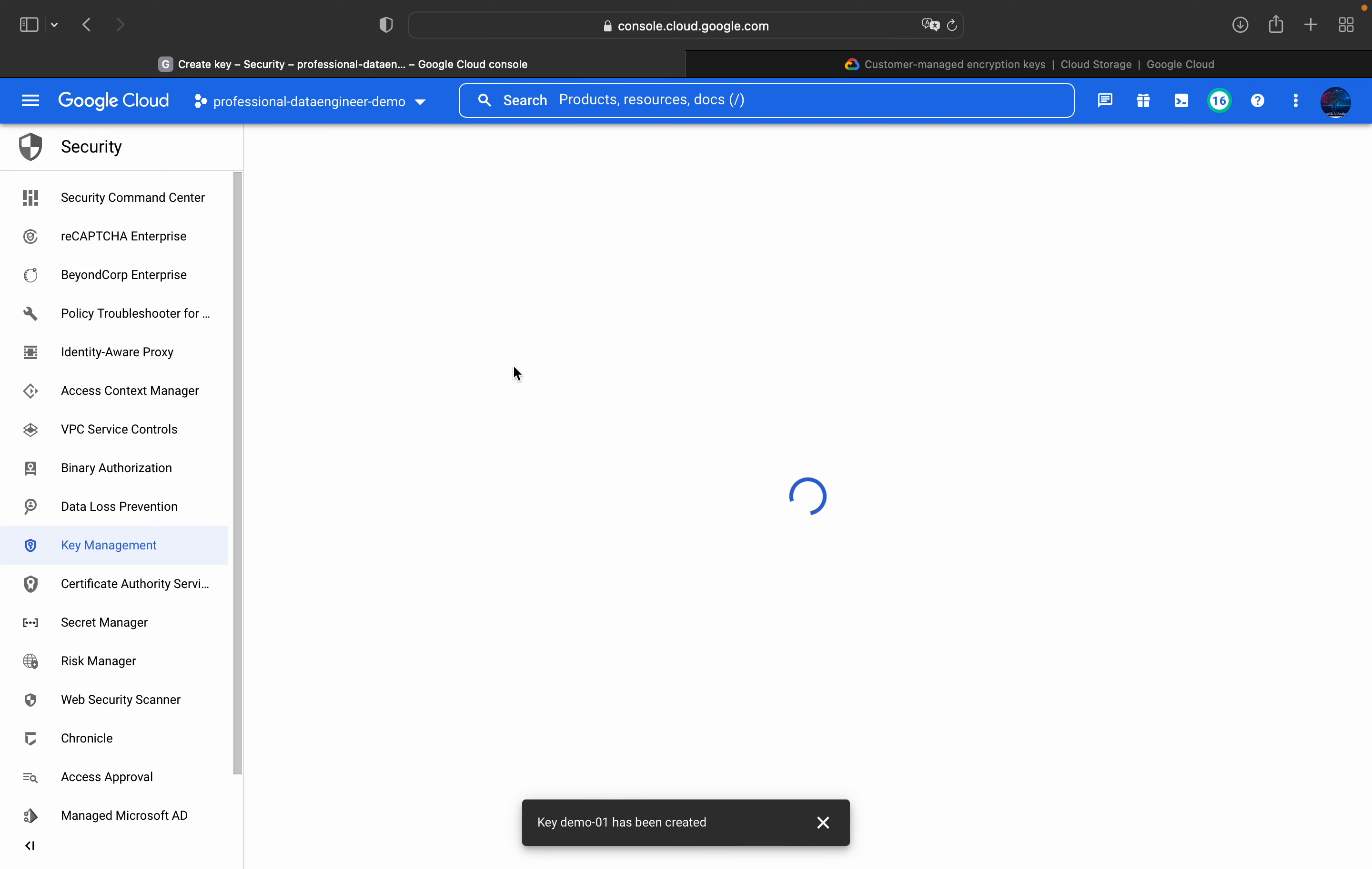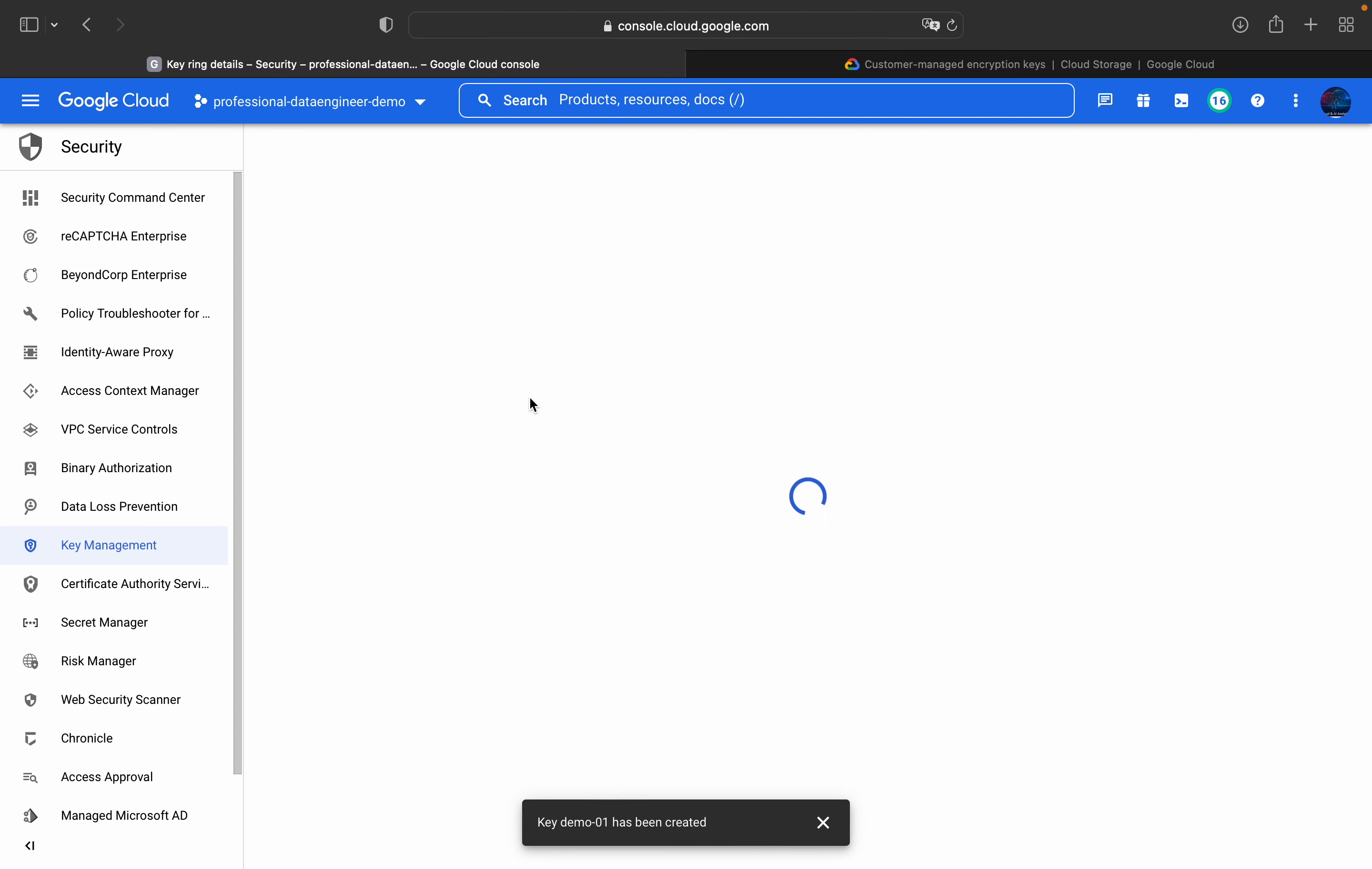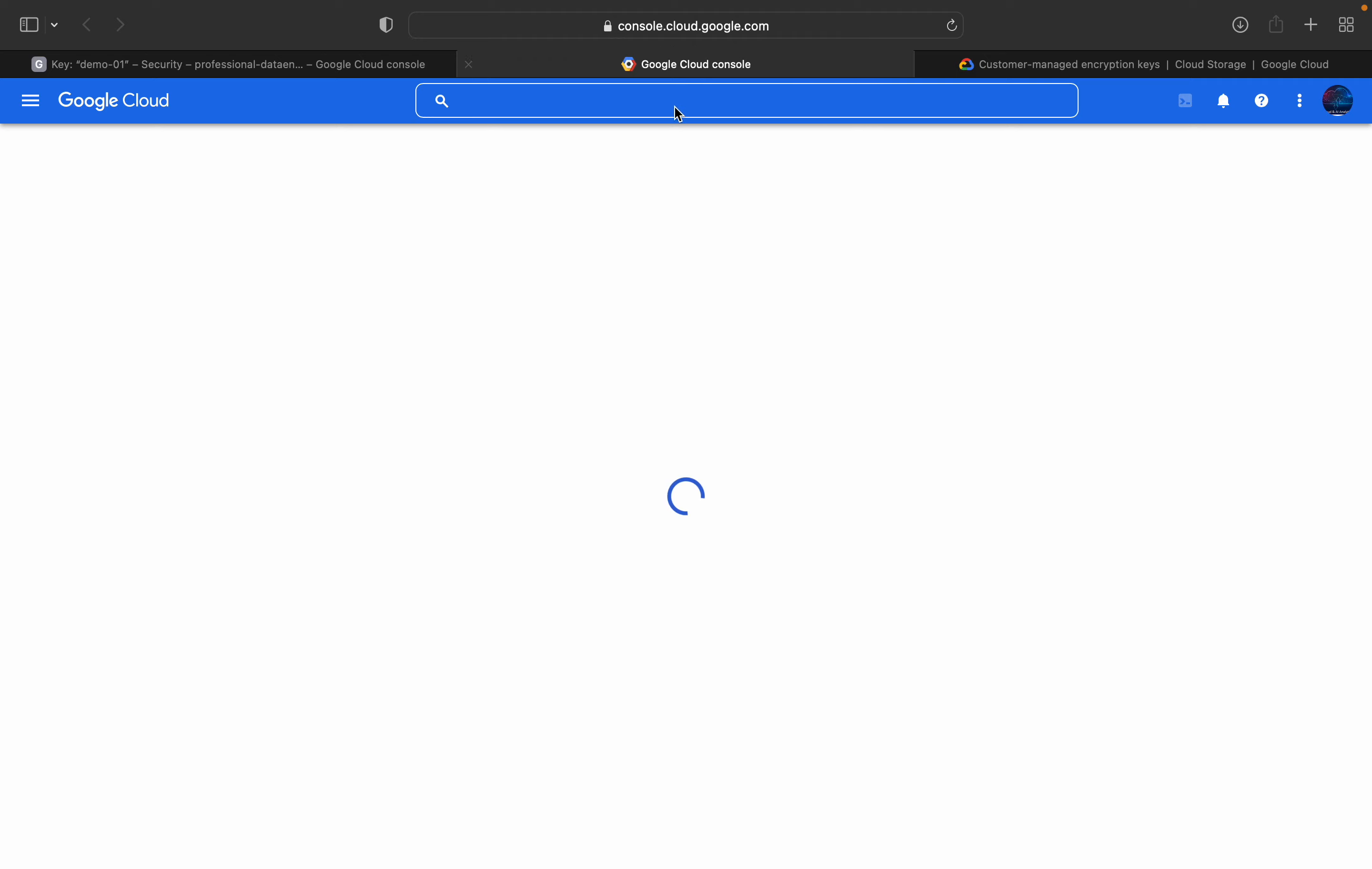So make sure our key is created in one particular region, US Central 1. So whatever the bucket which we are about to create, it also should be present in that same location.